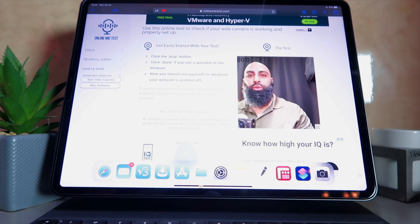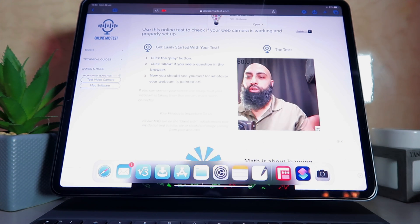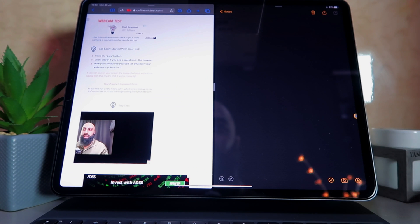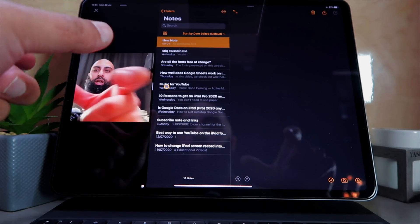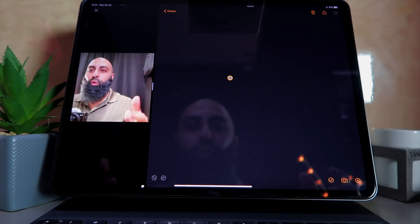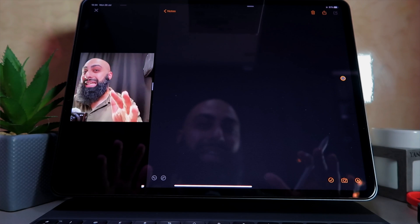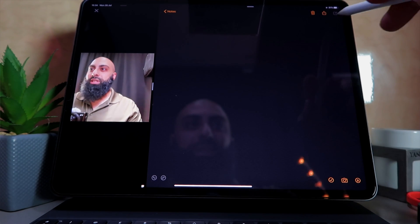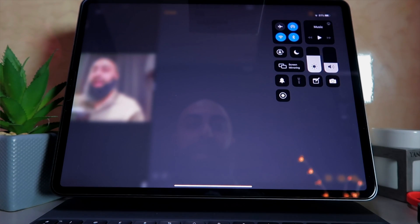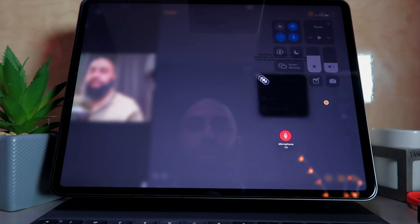Go to the dock and pull up your note-taking app — Apple Notes, Notability, GoodNotes, whatever you prefer. Go full screen on the webcam site, then bring your notes app into a one-to-three ratio split screen, giving you plenty of space to write. Then pull down from the top and start a screen recording, making sure the mic is on.